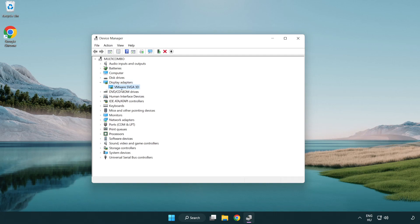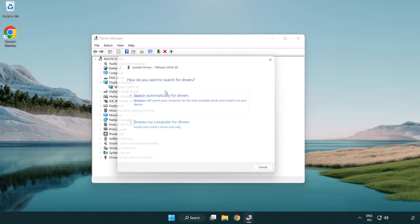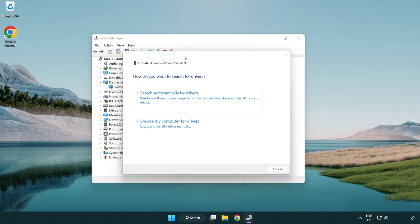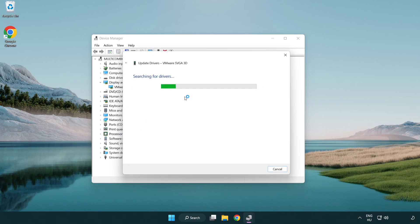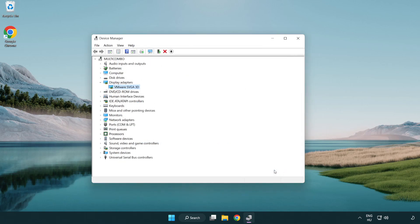Select your display adapter. Right-click and update driver. Search automatically for drivers. Wait. Installation complete and click close. Close window.